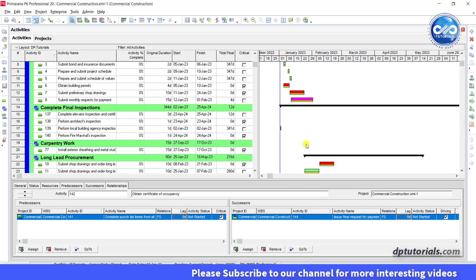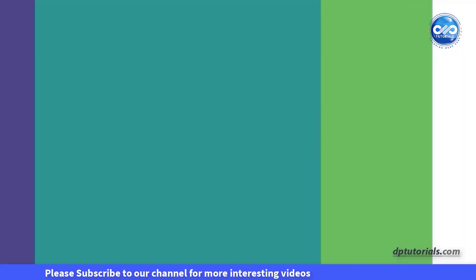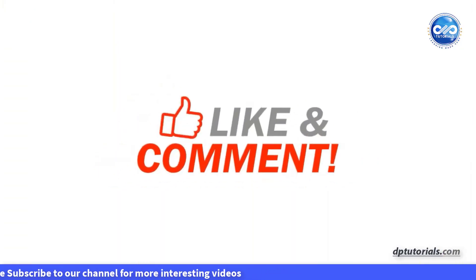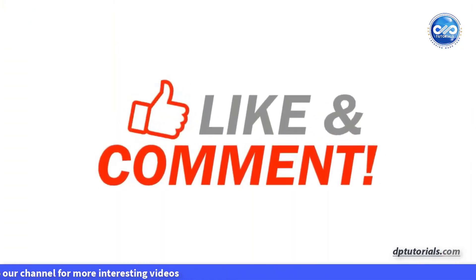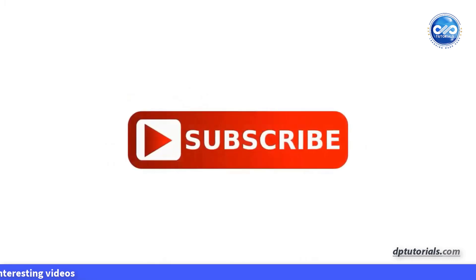I hope you enjoyed this tutorial. If yes, please give me a like, share and comment. For more interesting videos, please do subscribe dpTutorials. Thank you friends, thanks for watching.